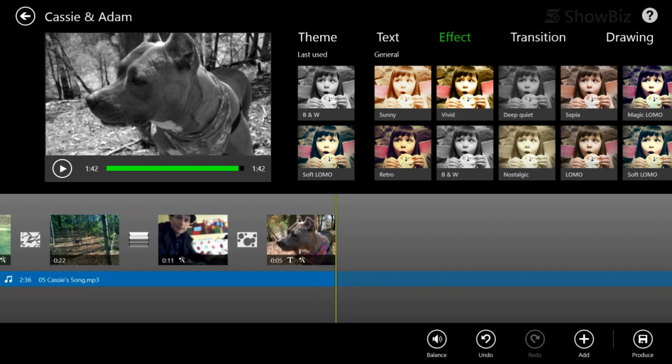You can see it applies a nice fade out to the music. So I think we've got our video. So all there is to do now is to produce it so that we can share it with people and put it online and all that stuff.